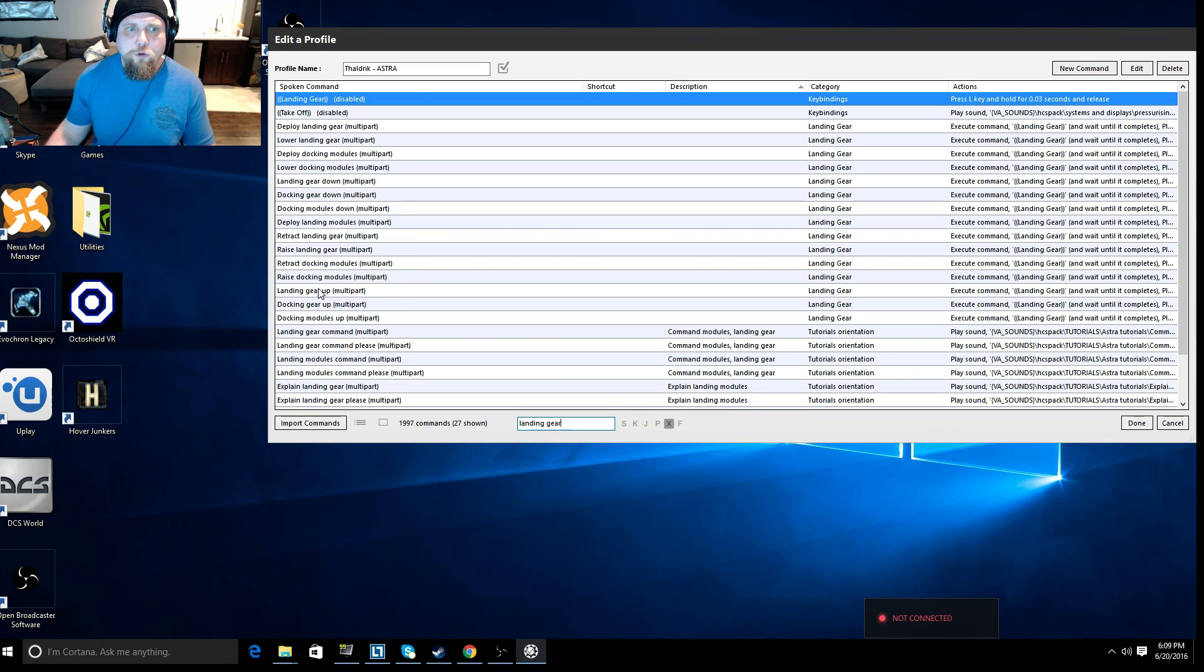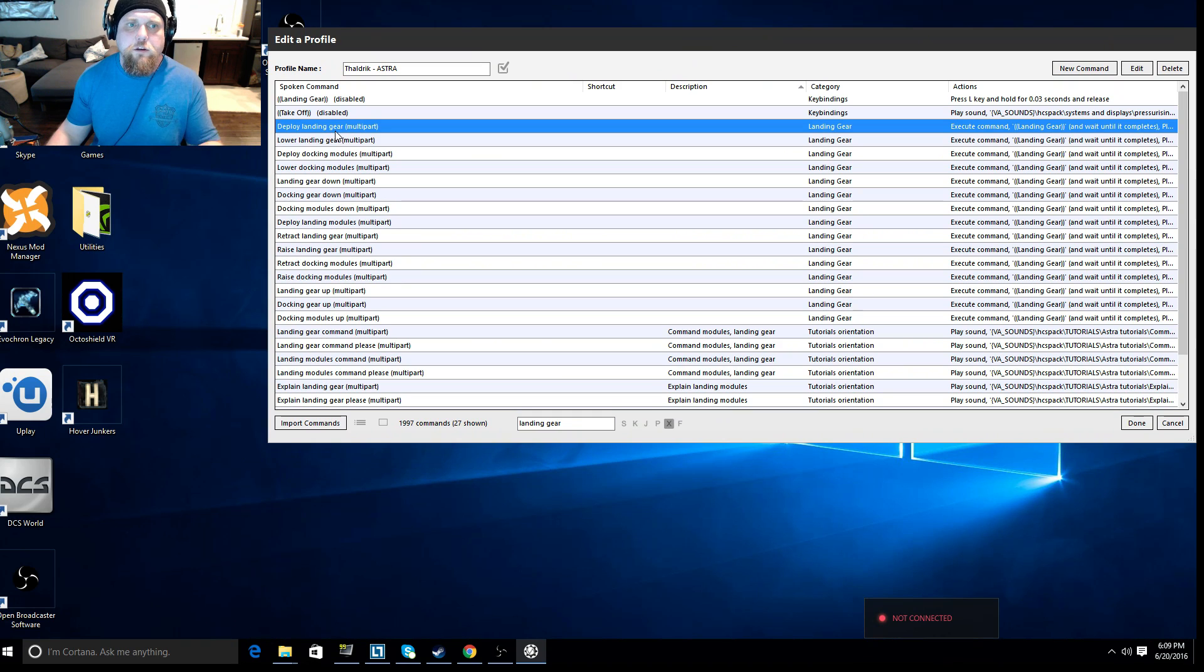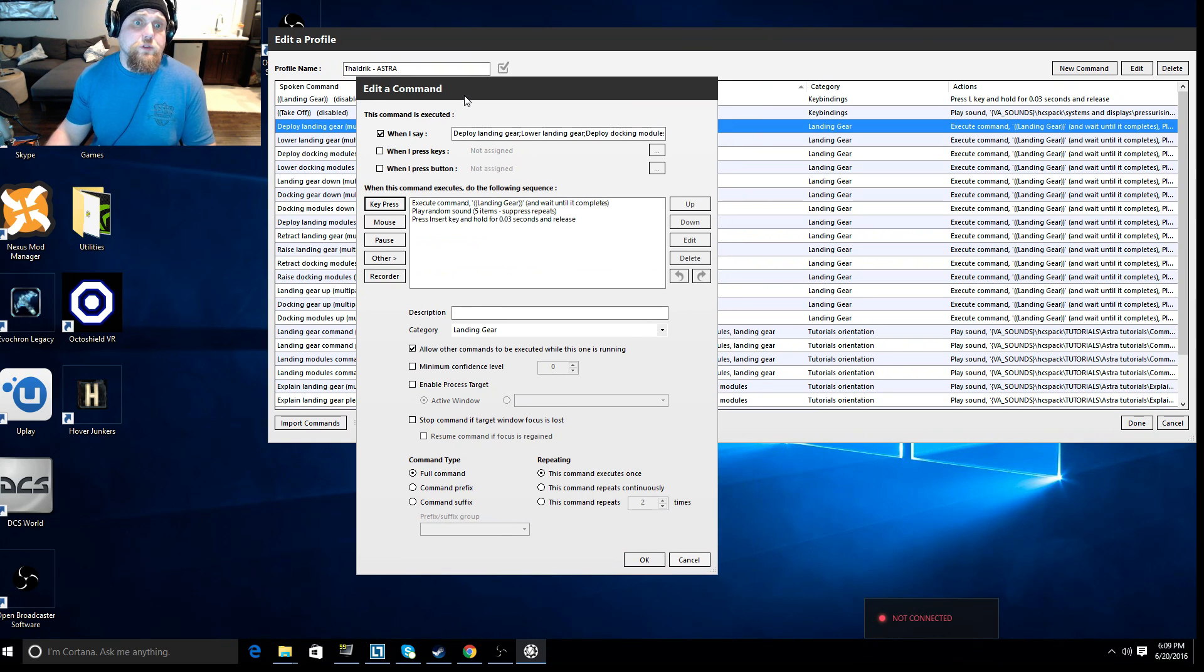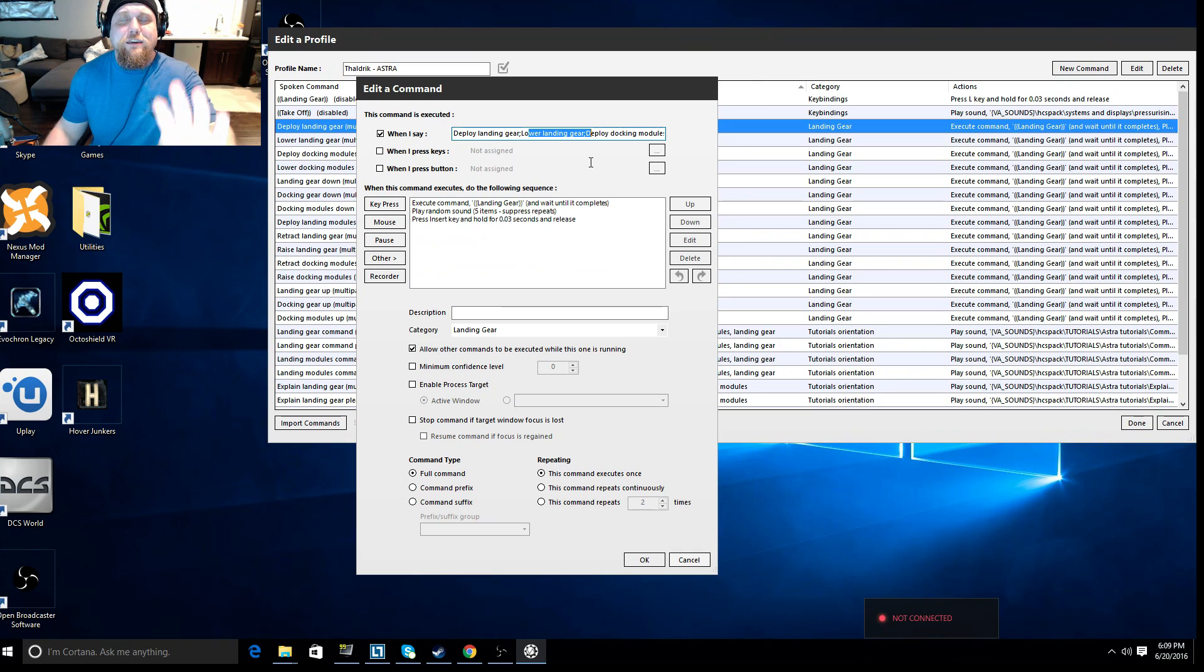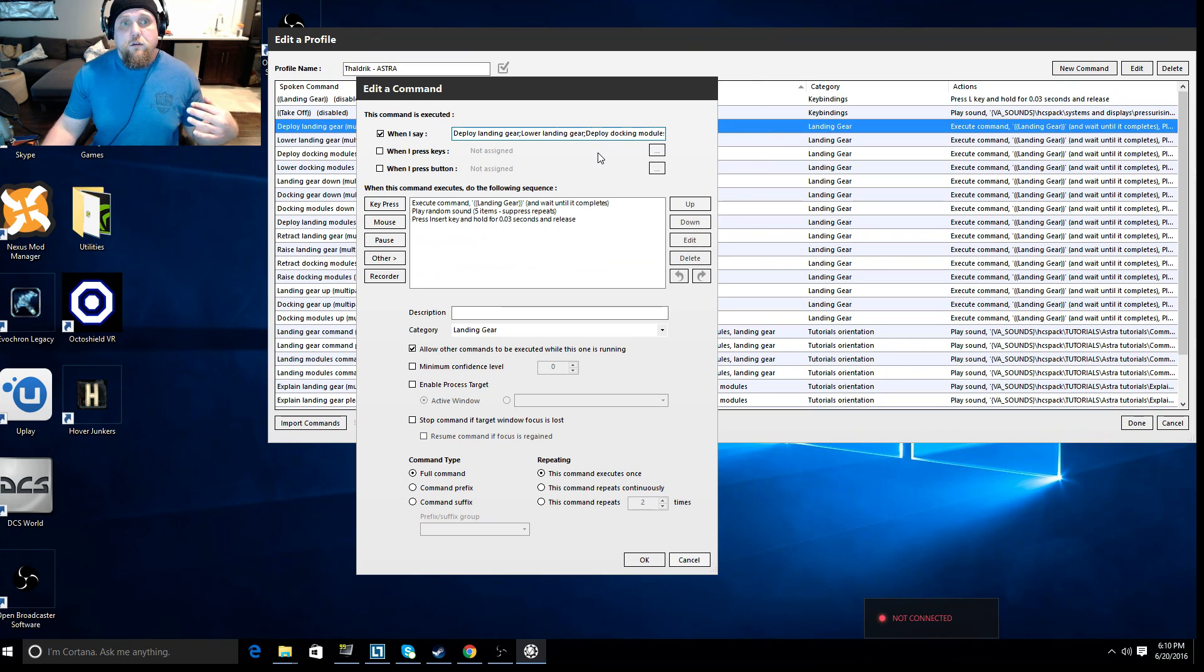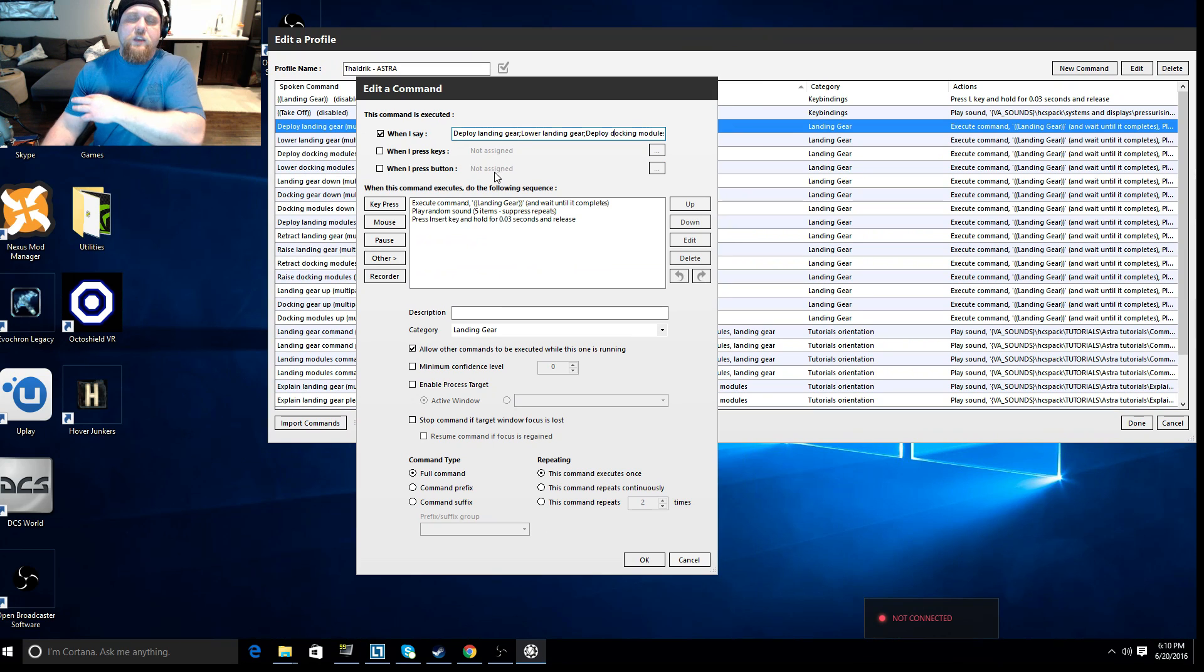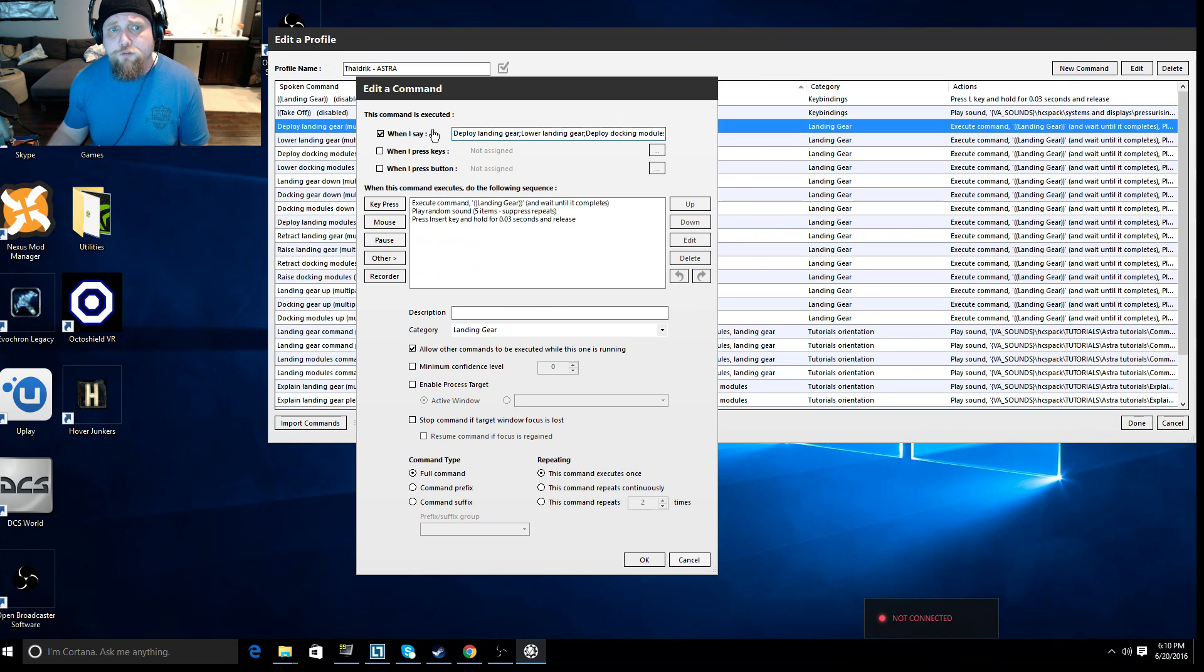Here's an example: landing, let's do deploy landing gear. So we're going to edit that and you can see here how the program works. When I say one of these phrases and you can see all those actions - deploy landing gear, lower landing gear, deploy docking module - they all accomplish the same thing. They're just different ways of saying it. VoiceAttack through using semicolons is smart enough to say, whenever any of these things get said, do this. And it's the do this that makes this software so powerful.